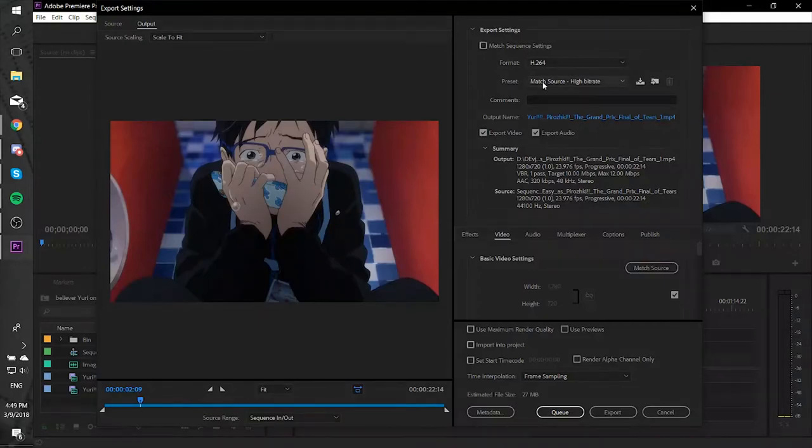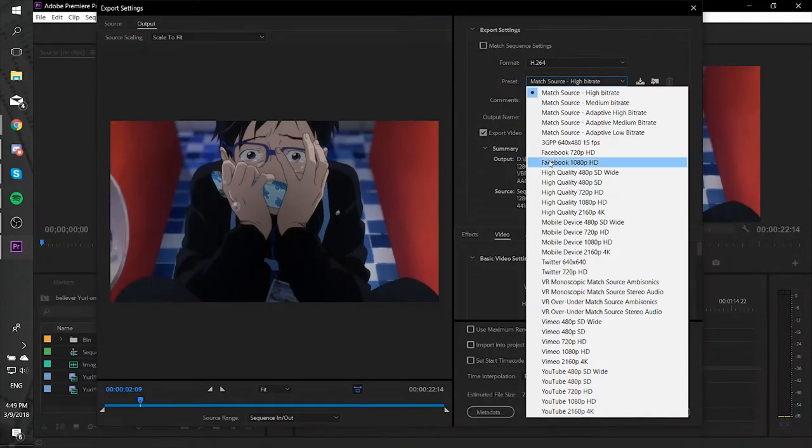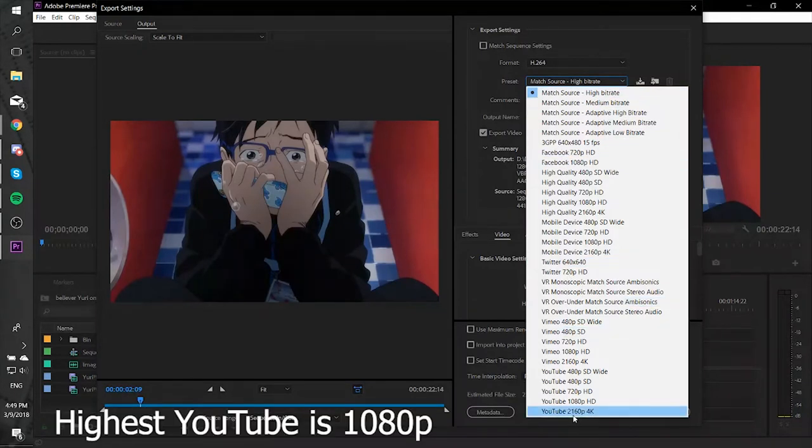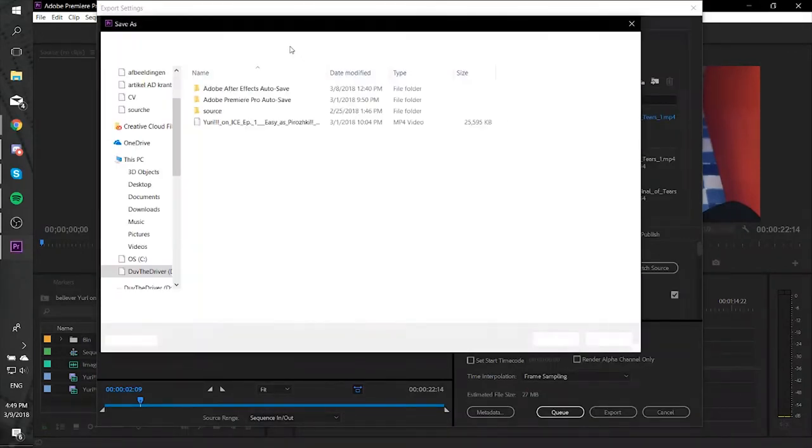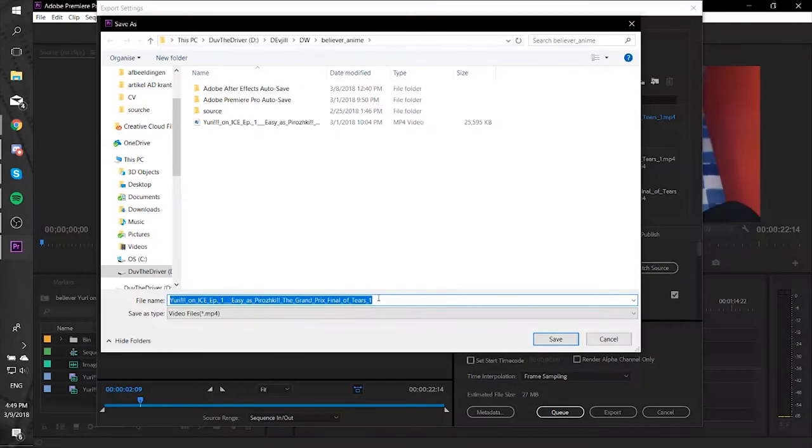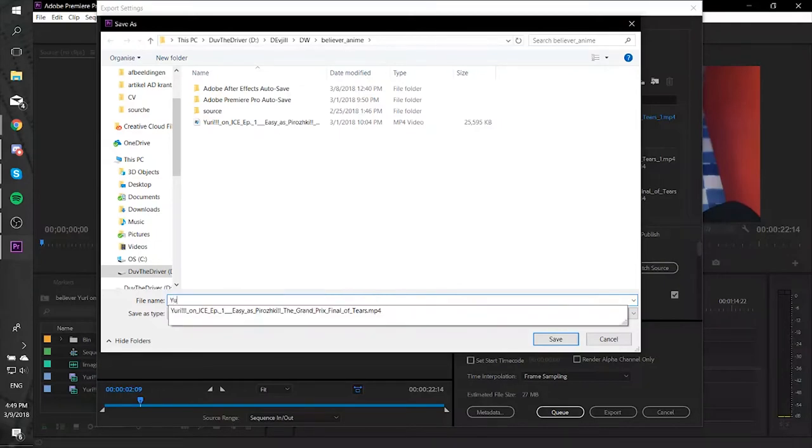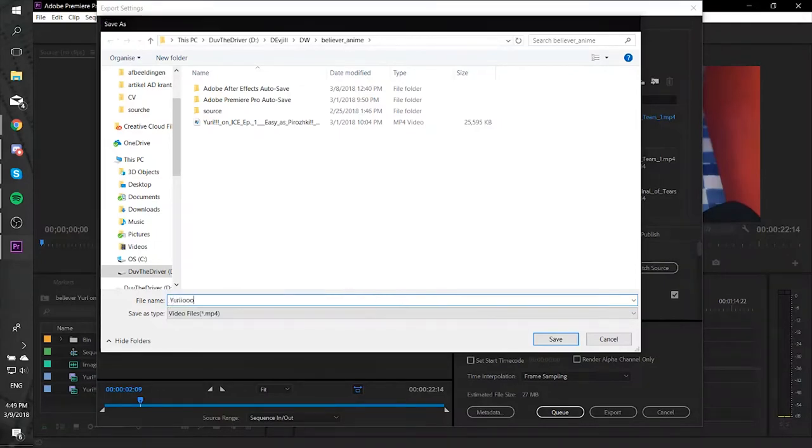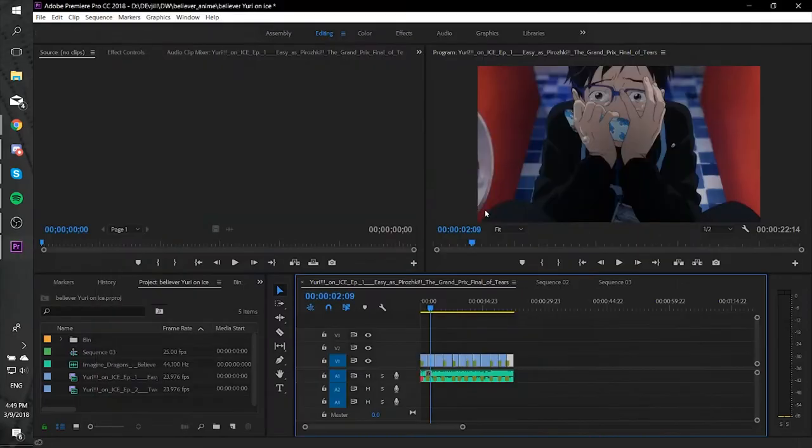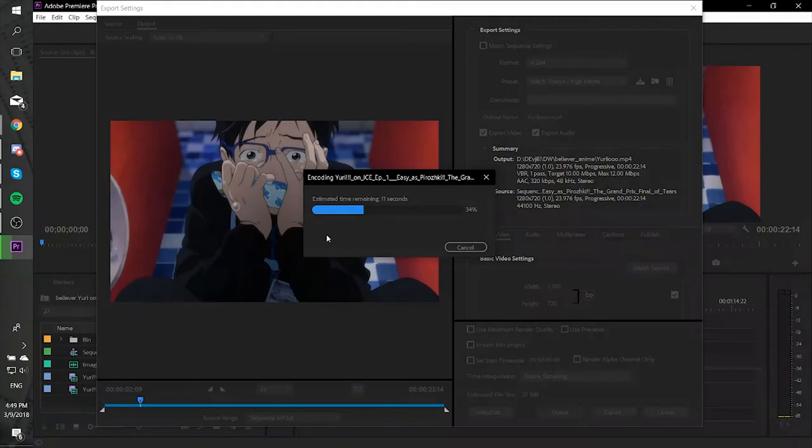Put your settings on H.264 and preferably Match Source, or the highest YouTube quality. You can change the file name by clicking on the blue text. Here you can also put your video in a folder. Then you click on Export and as you can see, the video will be rendered.